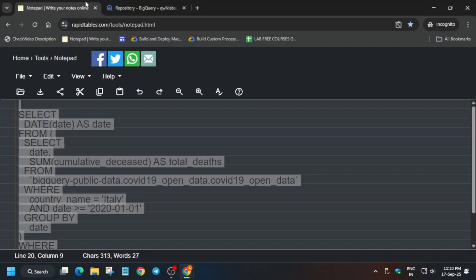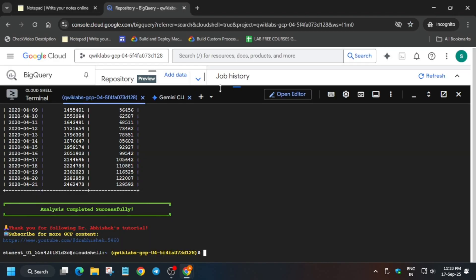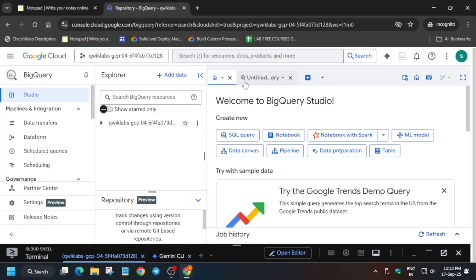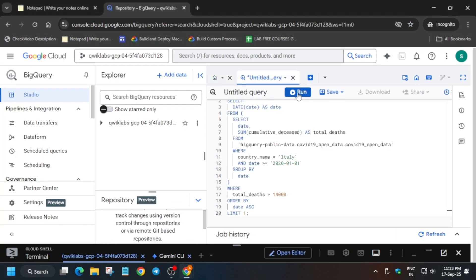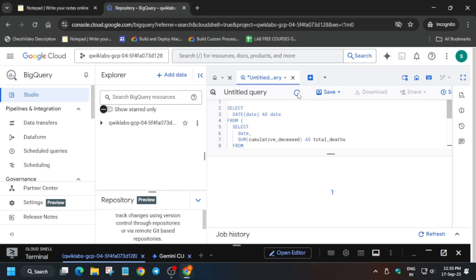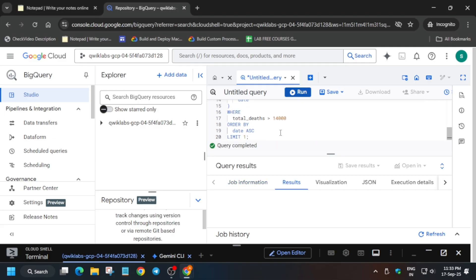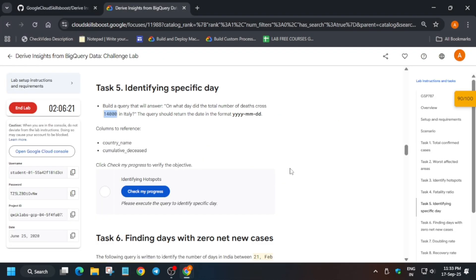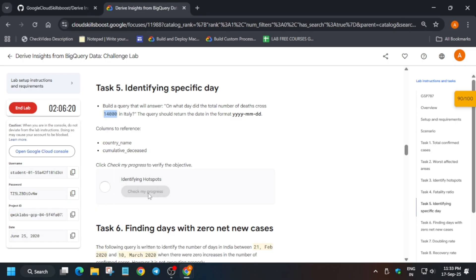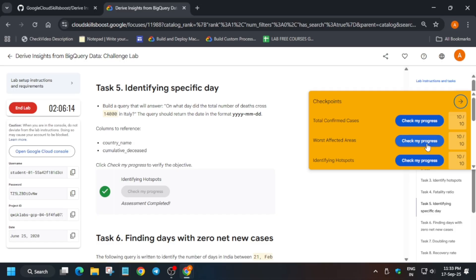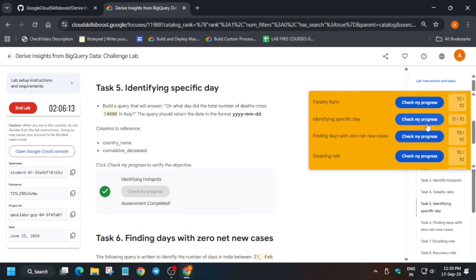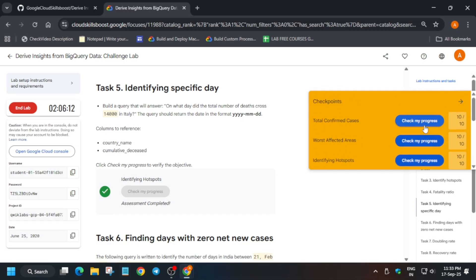Select the entire query, come to the BigQuery page. You can minimize or close the Cloud Shell. Click on untitled query, paste over here and simply run it. Once it is completed you can see we have got one output. Simply check the score for this particular task and you can see we have got the score.